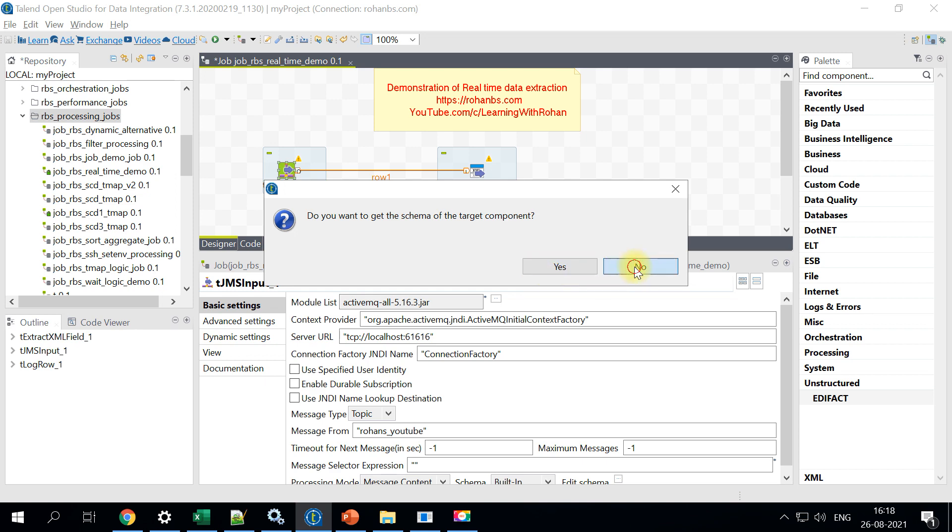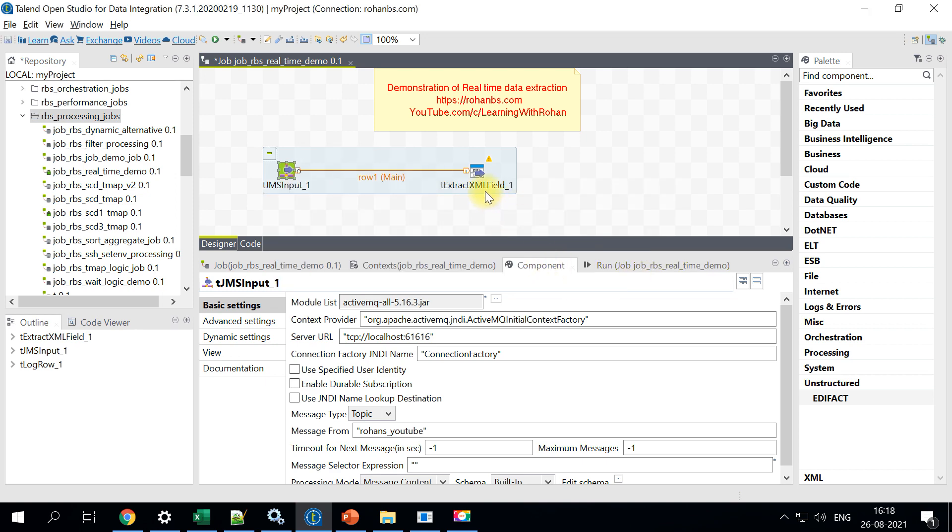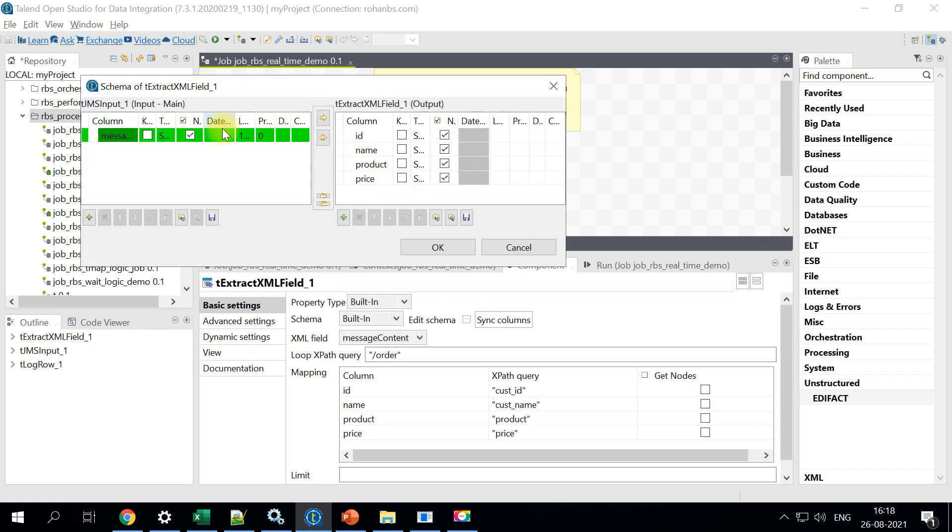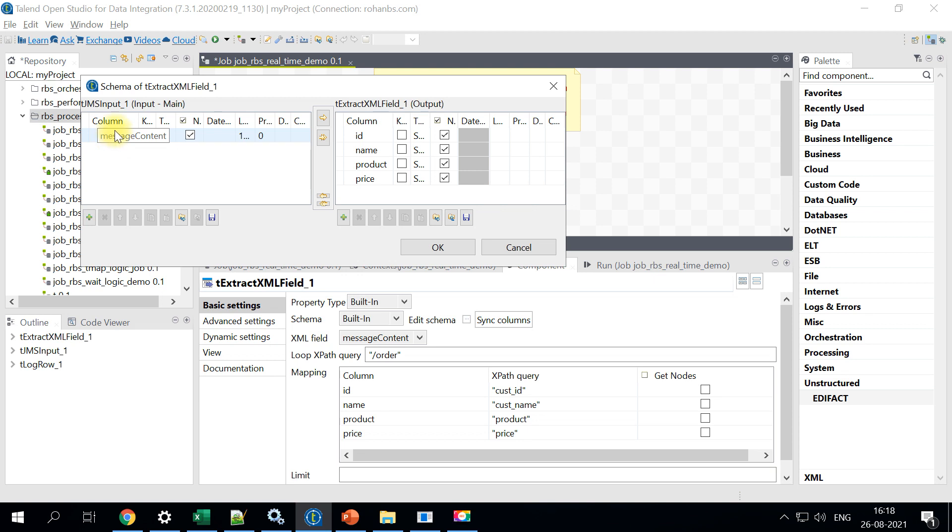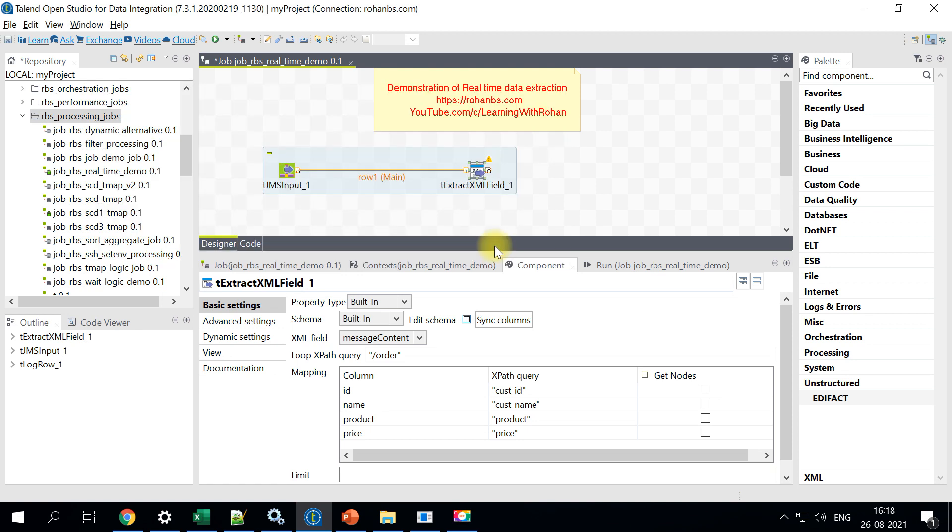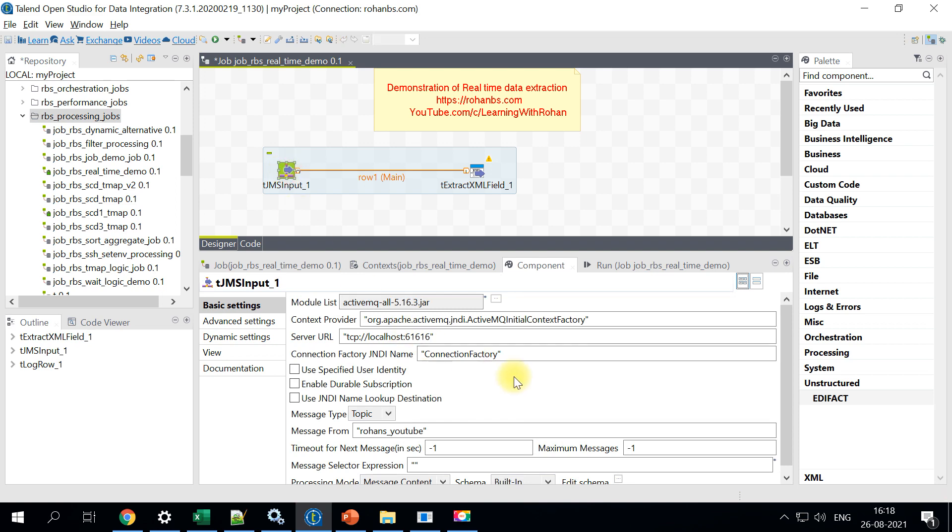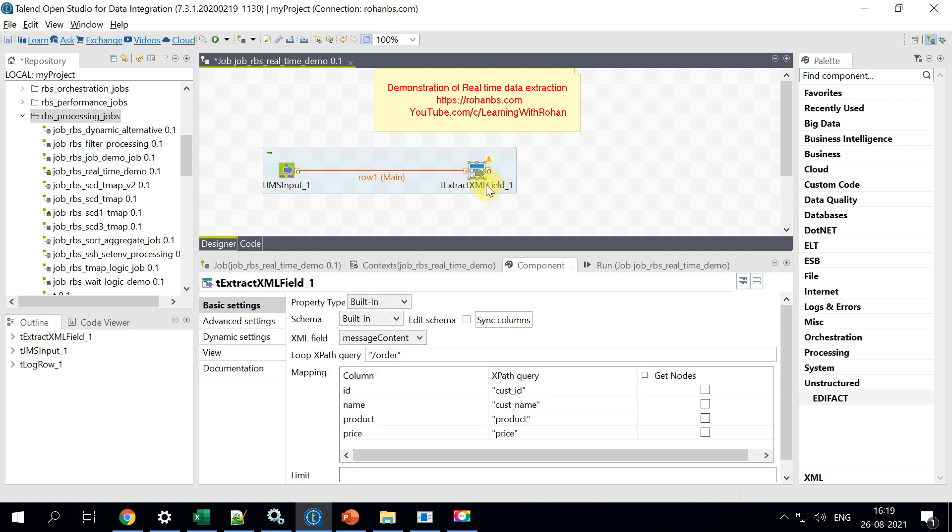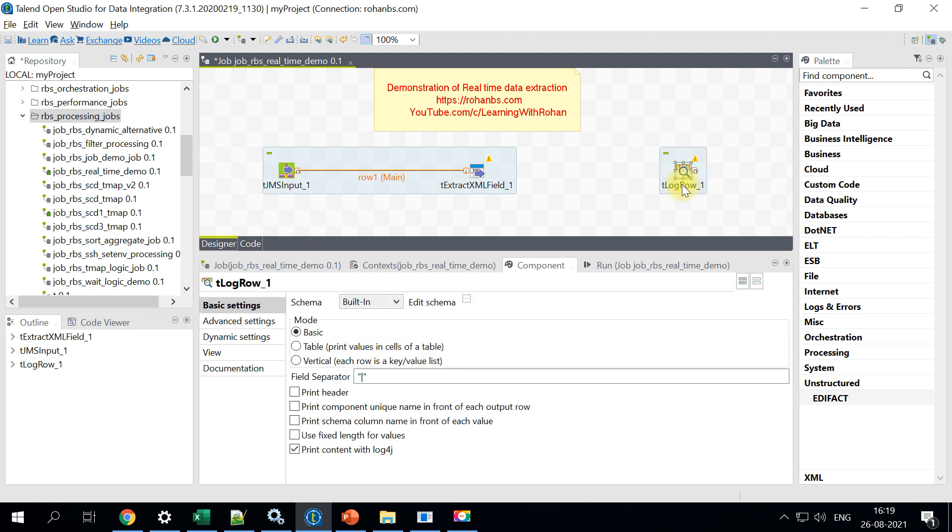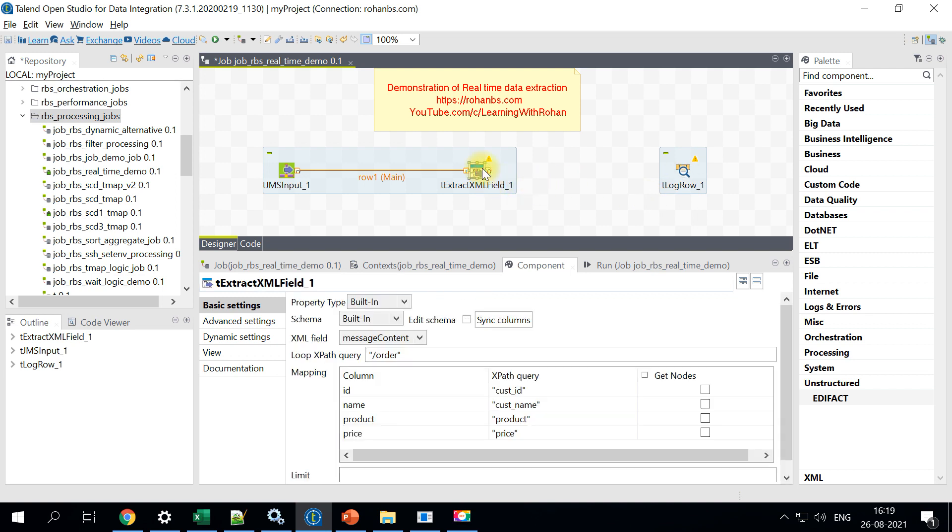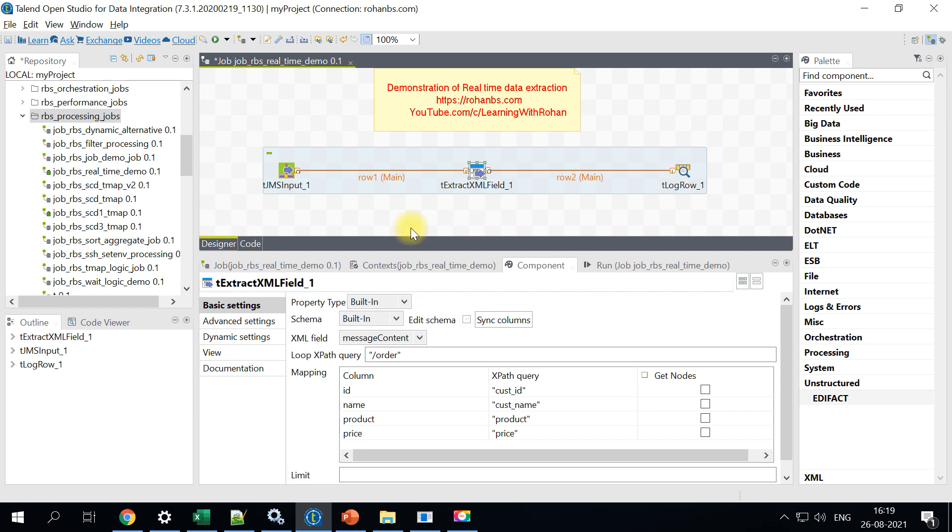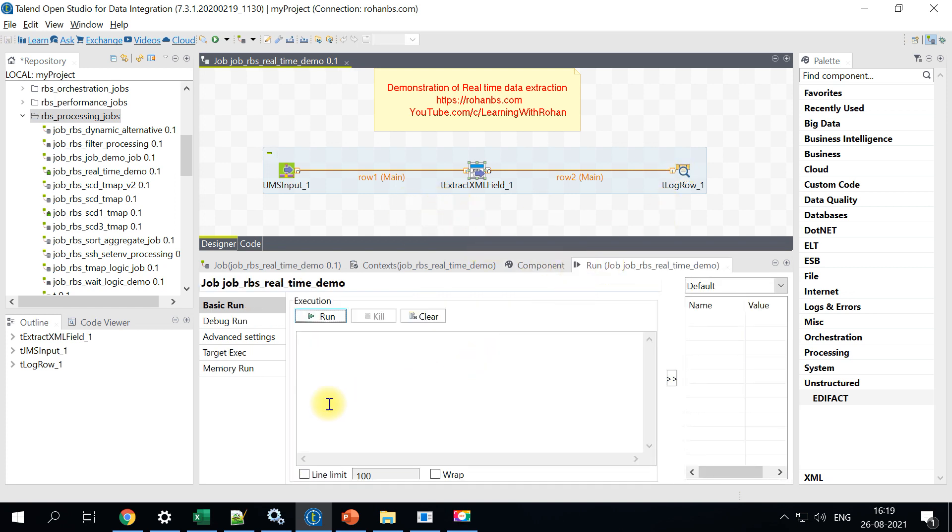You can just choose to know. And this will automatically detect. Because what will happen is, on target side, we want four different columns, but on a source side, we have only one column. So that's why we need to hit no. Otherwise, what would happen is the schema will actually change. So once this extract XML field is ready, you can actually connect from here to a database output or a file output or whatever it is. But for this demo, I'll make it quick and use T log row here. Now let's go ahead and connect it using main. So now it is done. Let's go ahead and run this particular job now.